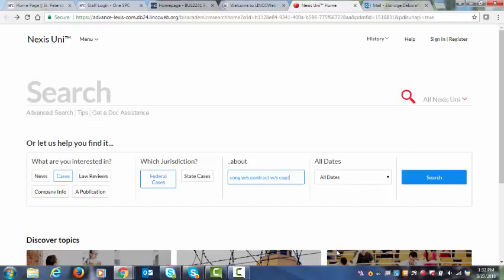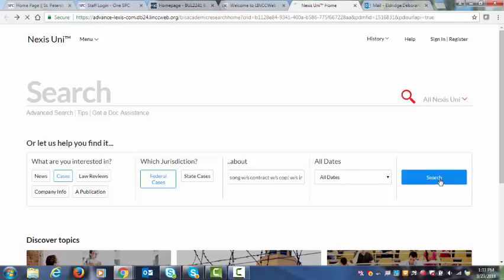But it could also bring in something else. Let's go ahead and start with that and see what happens. So we've got song, we've got contract, we've got copyright. So maybe we also want to put in there infringe. And we're going to again stop with the root term, the root of the word, and just keep it there with an exclamation point to see what it pulls up. Then we could also do within sentence, a license. Let's see where we go with that. And then click Search.